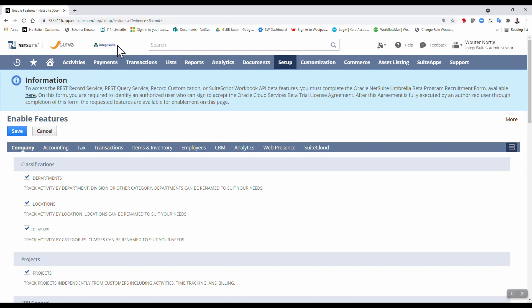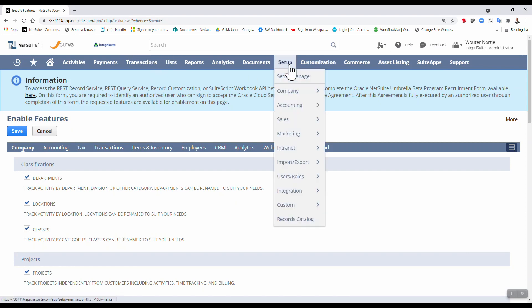I will be making a whole bunch of videos following on from this going through every single step required to set up a NetSuite account. So please join me and I will talk to you soon.